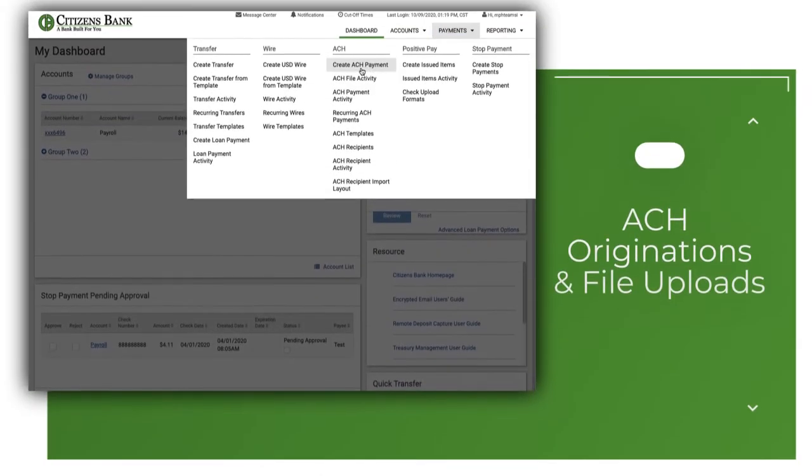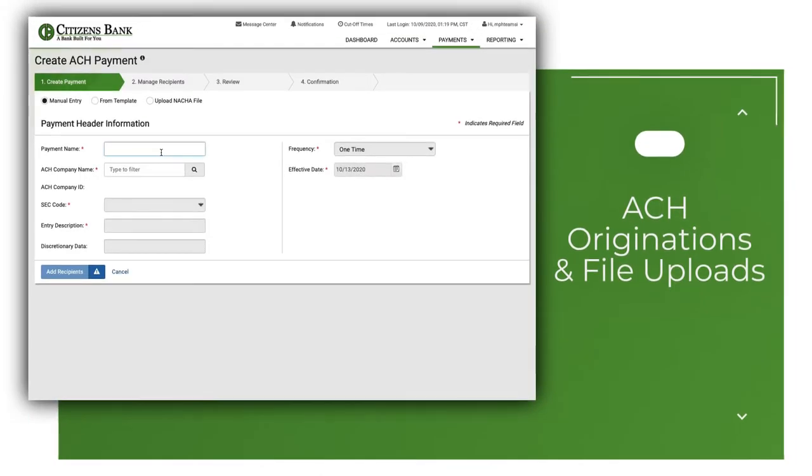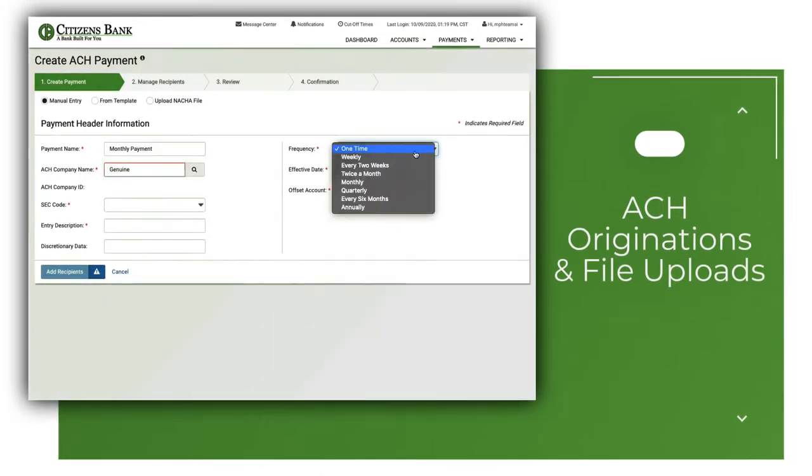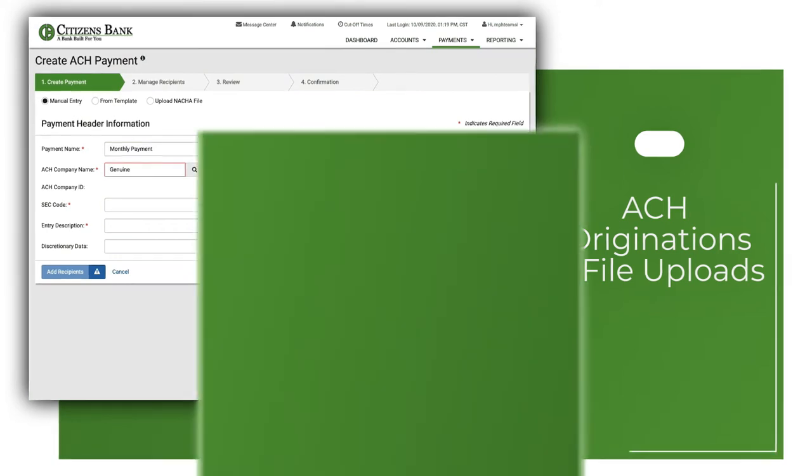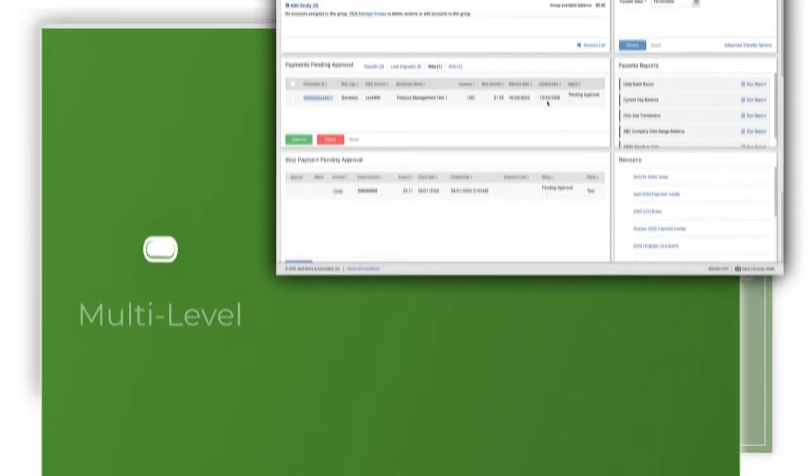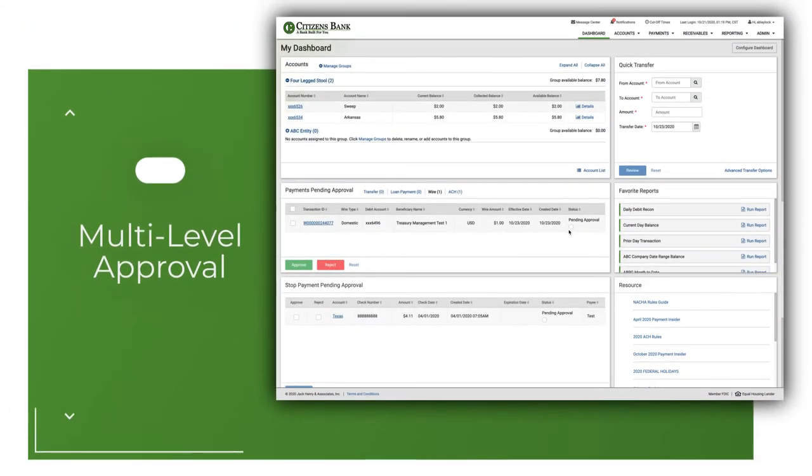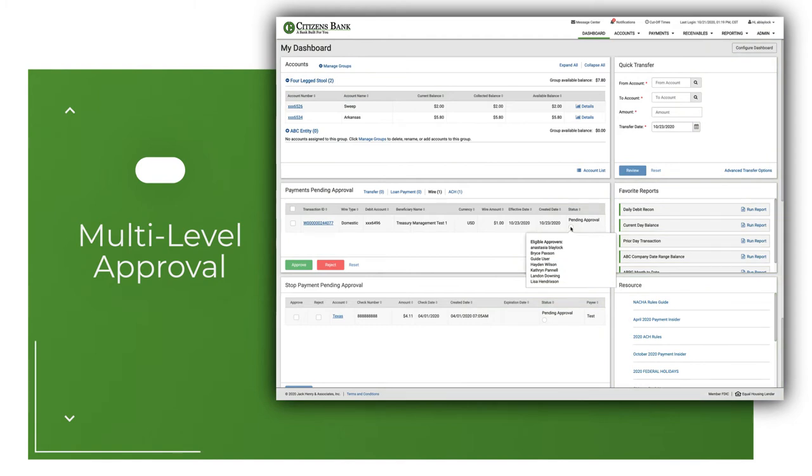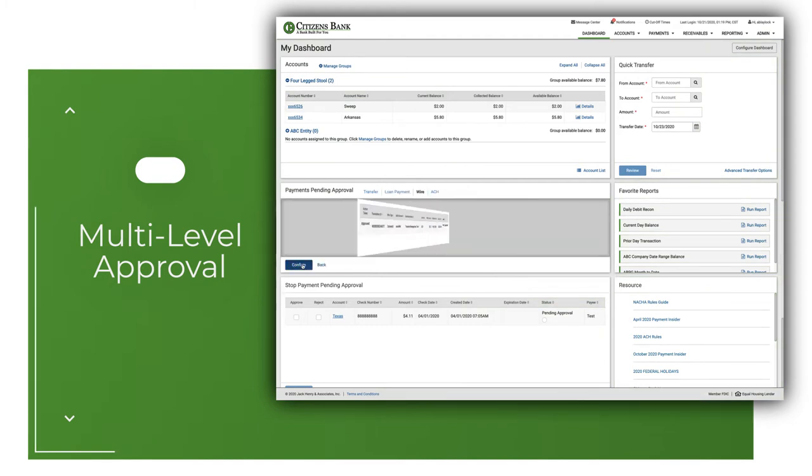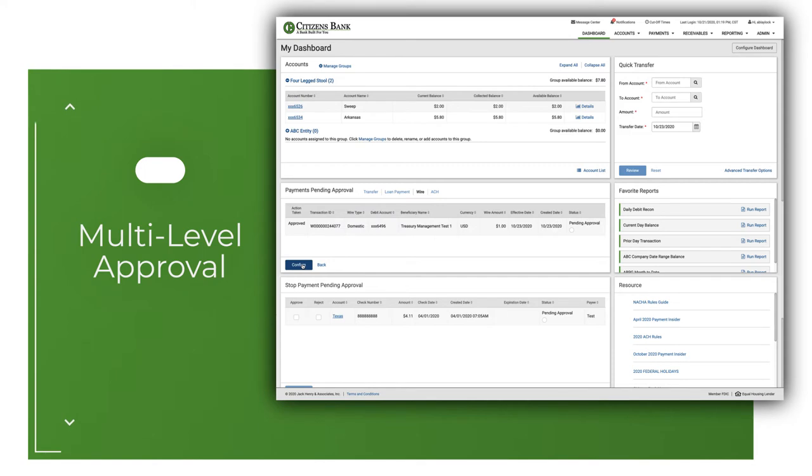ACH origination and file uploads. Initiate ACH credit and debit entries with ease. Multi-level approval for ACH transfers and wires. Create up to three approval levels for all wire and ACH files, keeping your business safe with internal checks and balances.